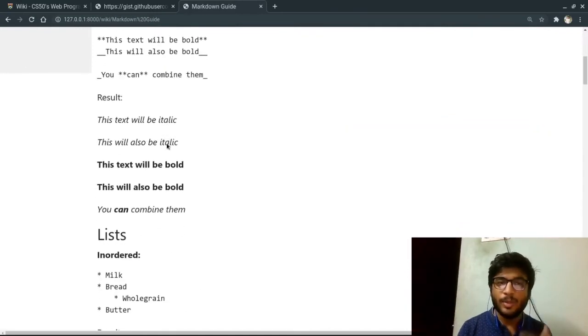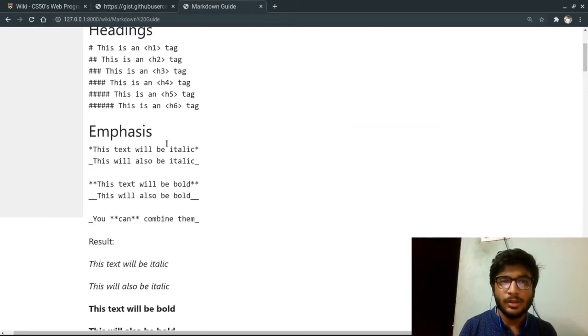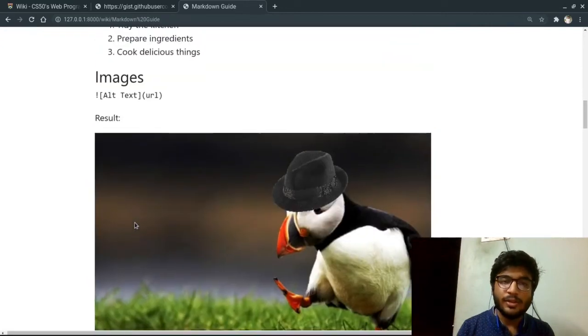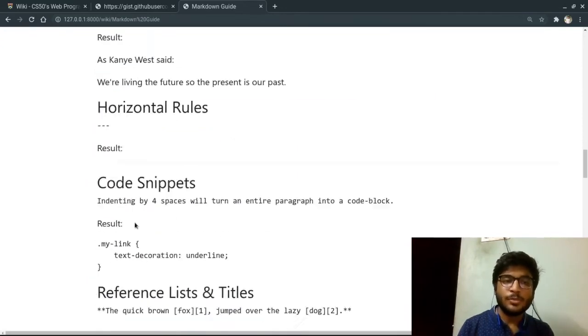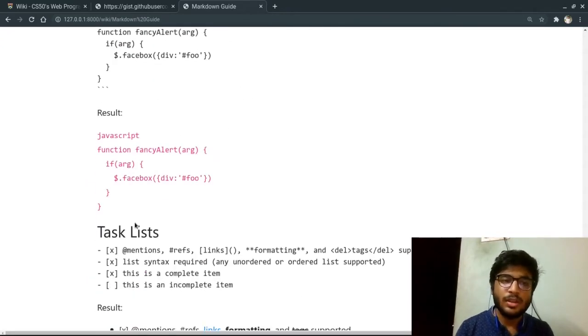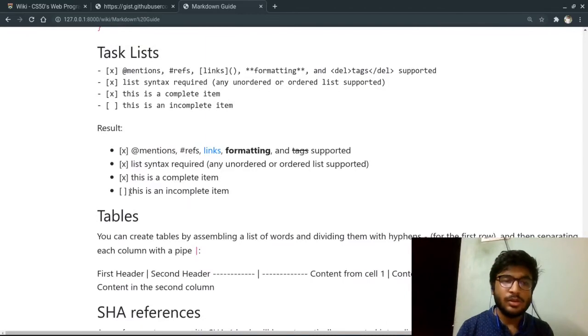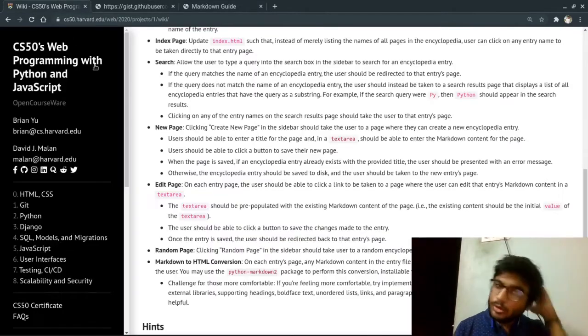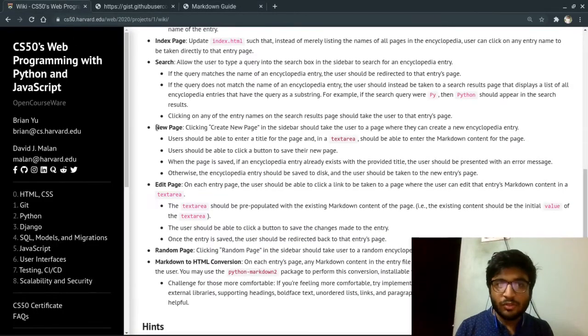After that, we are automatically redirected to the rendered page for that markdown guide. And here you can see that everything is rendered properly, like all code snippets and task lists. So that's it for new page.